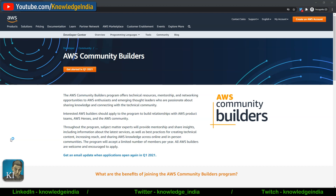AWS started this program to empower the community of AWS enthusiasts. A lot of us learn and use AWS on a day-to-day basis, and we try to spread information and knowledge related to AWS — whether in the form of blogs, videos, live sessions, and so on. AWS has brought this program to empower such people who are already in the field doing something related to AWS and trying to spread knowledge.